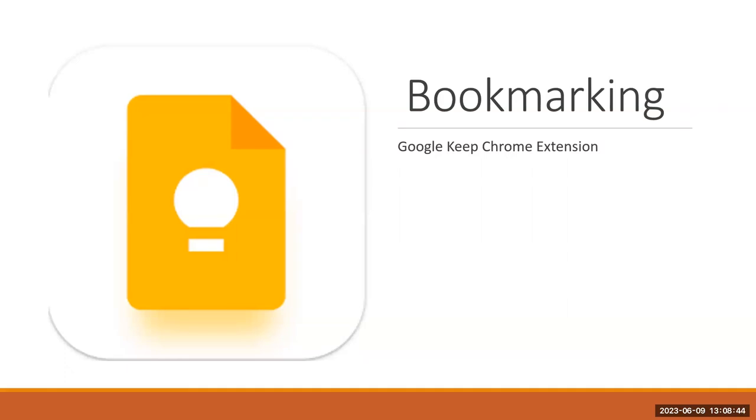Google Keep allows you to track different websites in an easy way where it puts them in your Google Keep notepad. I really like this feature because it adds the little picture of the website on it and you can also keep notes on it.